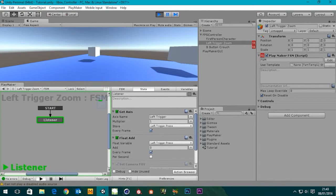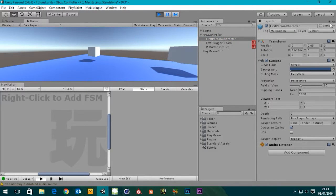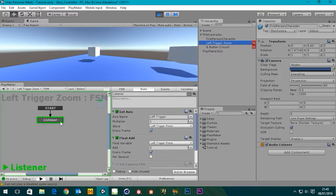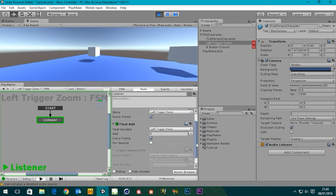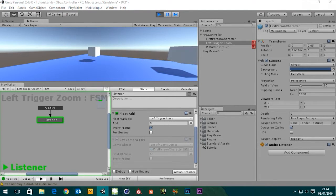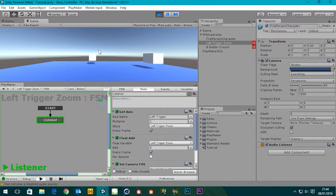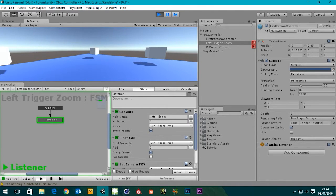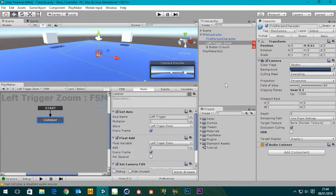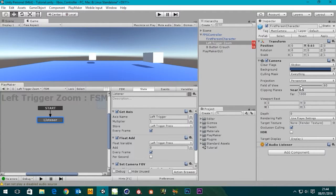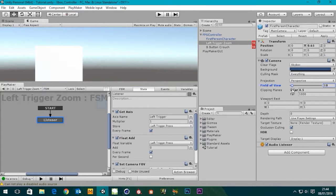Let's do some experimentation with these numbers. Press play - we've got our scene. I press the left trigger and it's not doing anything. Let's go to the camera so we can see the field of view. I'll lock this so it stays visible. Going back to the left trigger zoom we can see all our actions. The field of view is set to 60. We actually need Set Camera Field of View to check every frame - let's enable that and try again. Still getting no result from the left trigger, so it's our numbers.